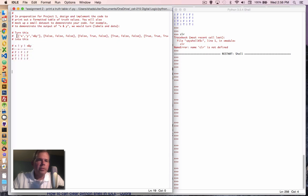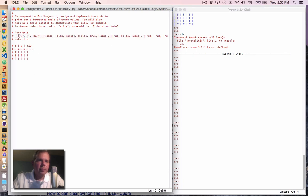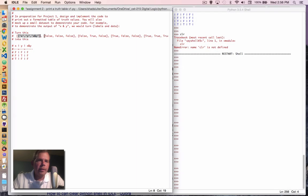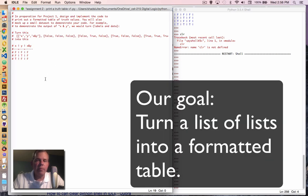The instructions say that we're going to be given a list of lists, so it's basically a matrix. Each item in the list is a sub list. The first item in the sub list is the titles of our table and then the second, third, fourth and fifth and so on are going to be just lists of true false items. So our goal is to make a program that can take this long line and turn it into a formatted table.